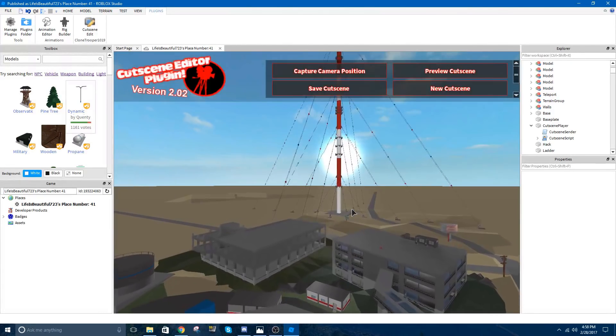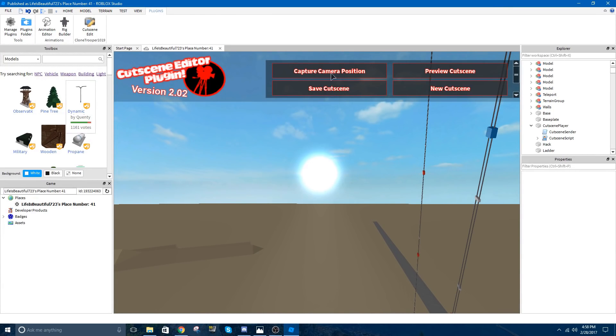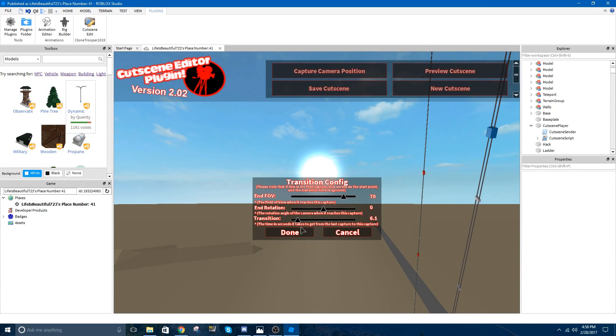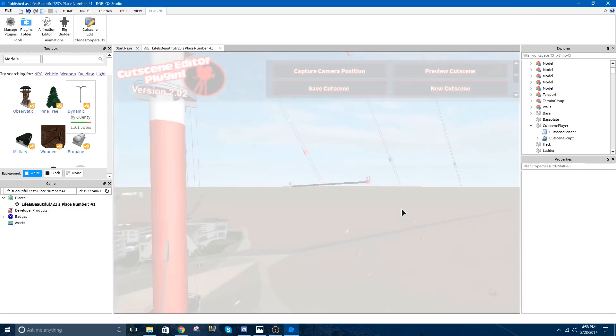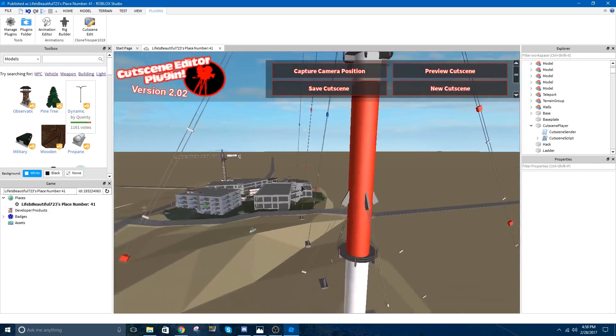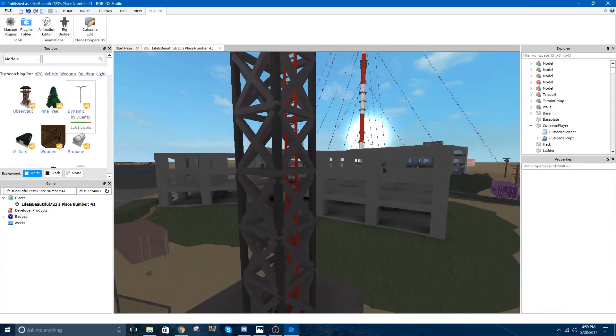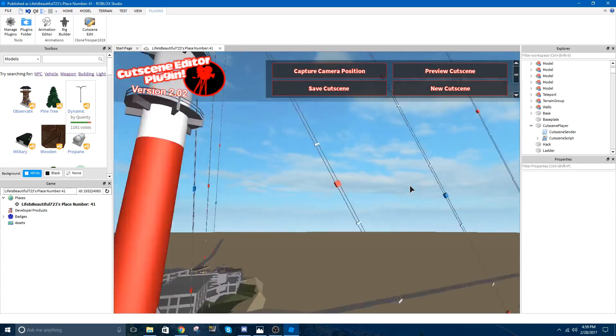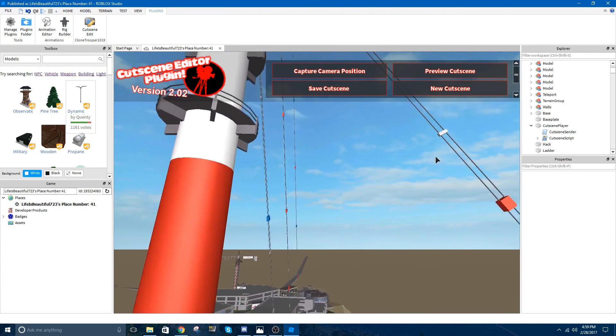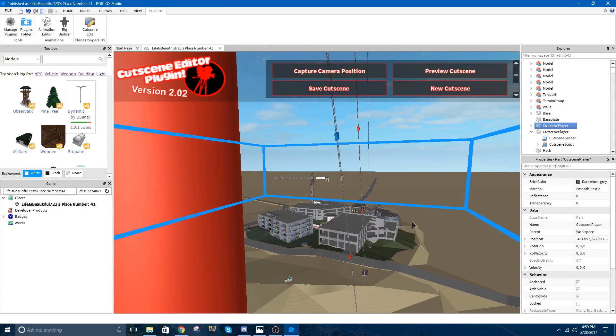I'm going to make it go through that into the sun. Capture Position. Make that six seconds sounds good because that's a really far... Korea. Yeah, I'm going to see what this looks like. Preview. There we go. Nice and smooth. All right, that looks awesome. I'm going to save my Cutscene. Make it its own part.